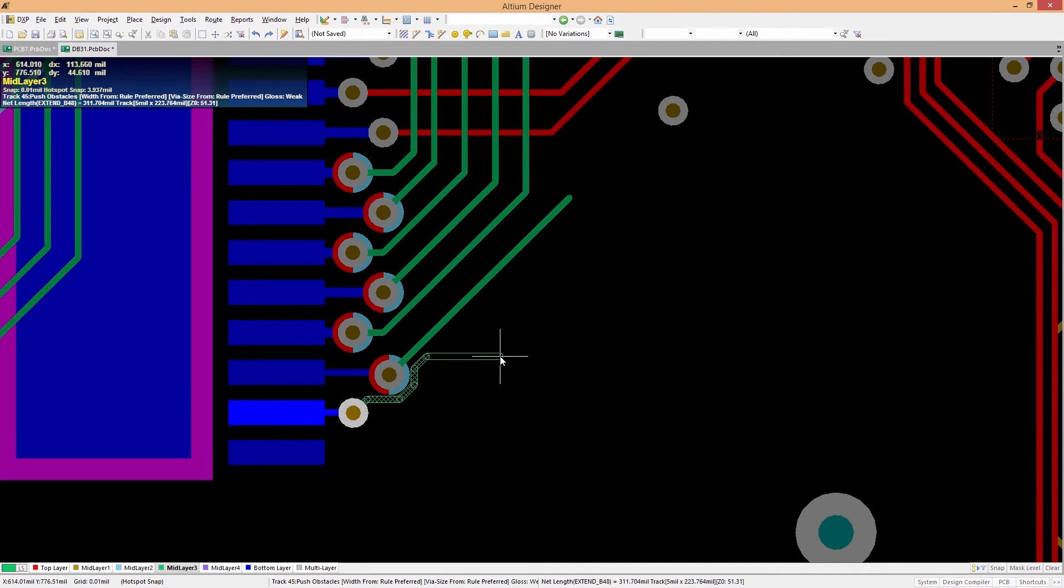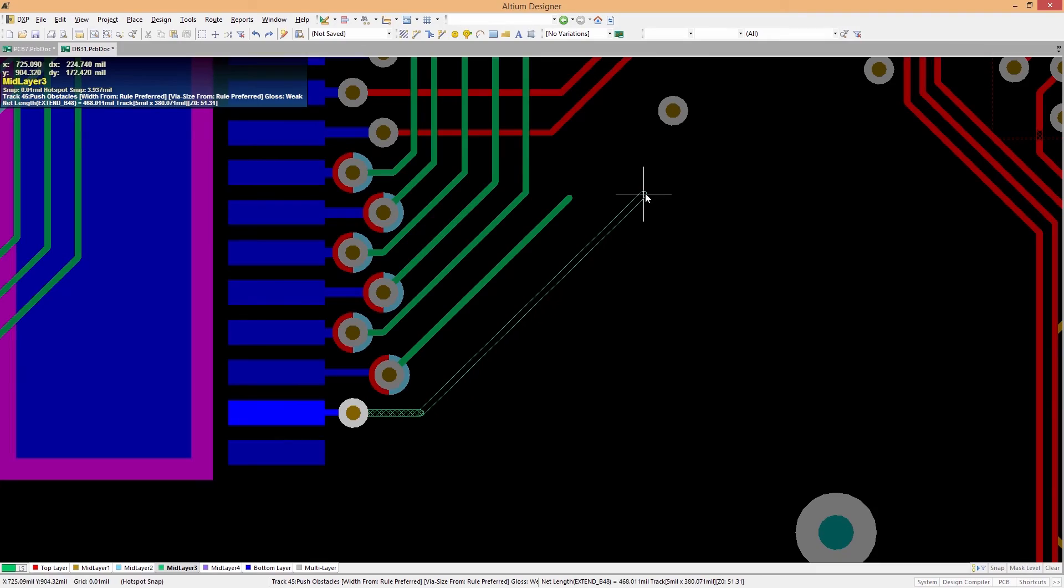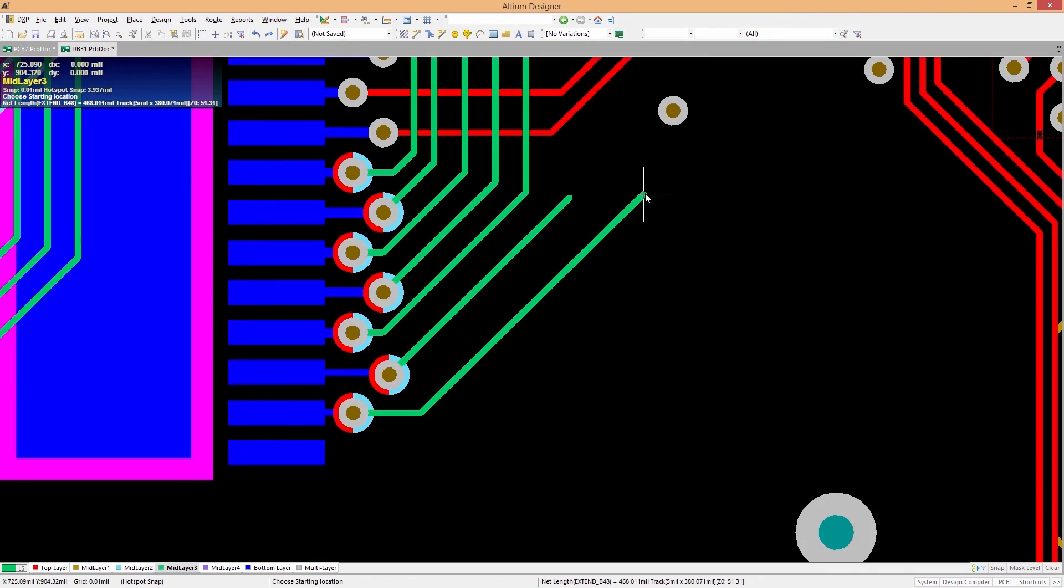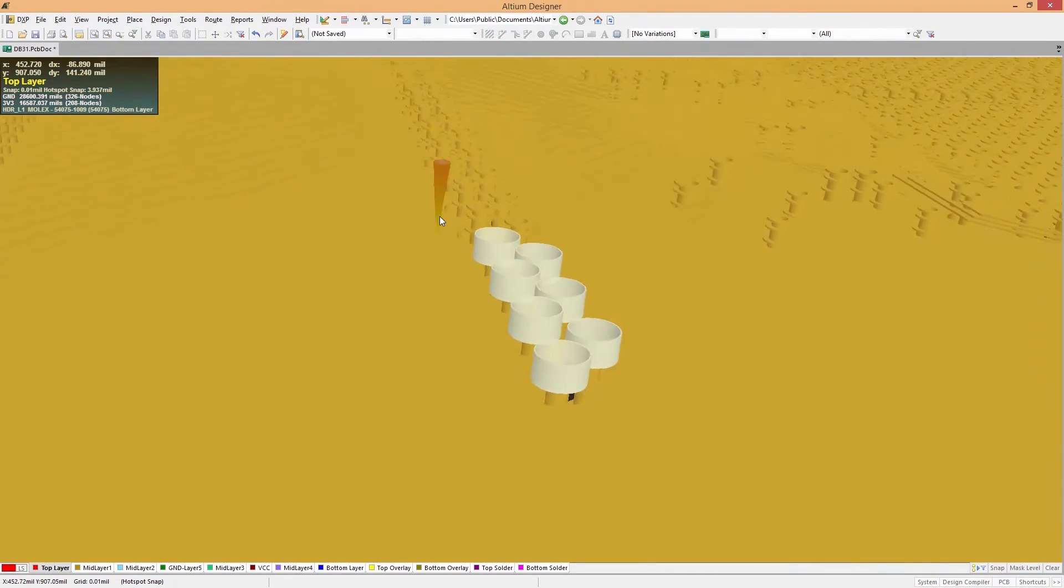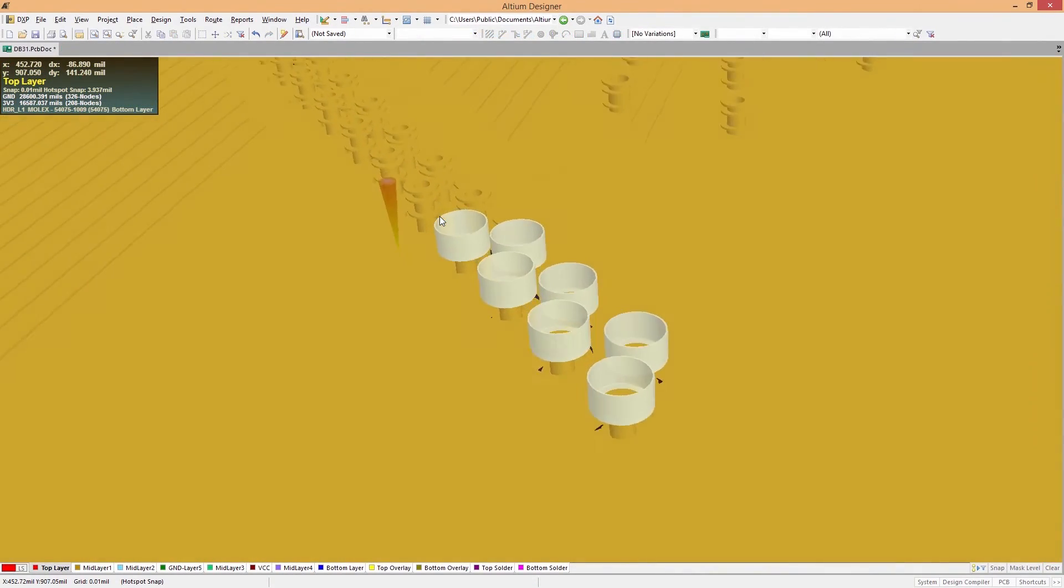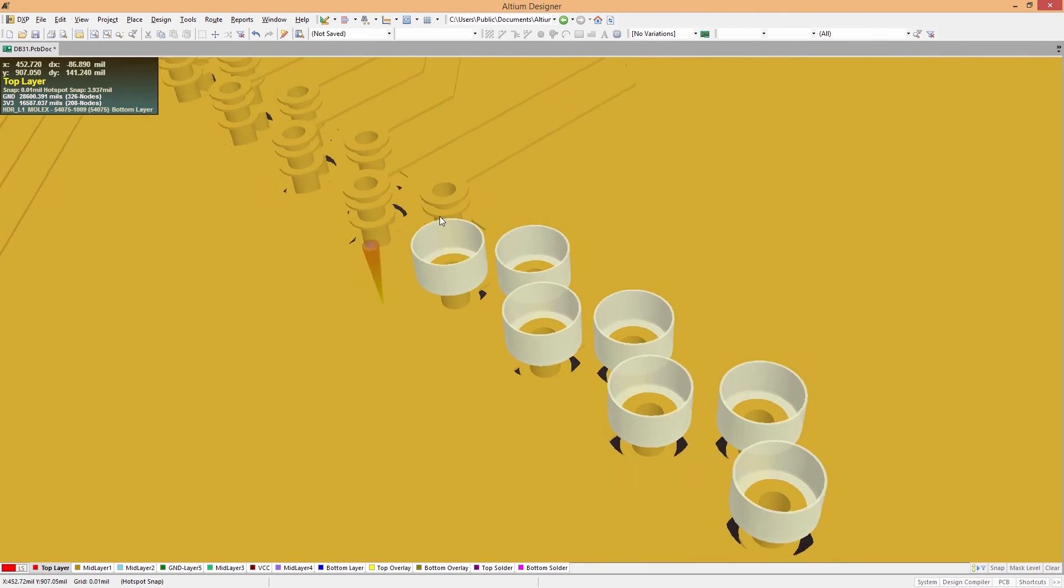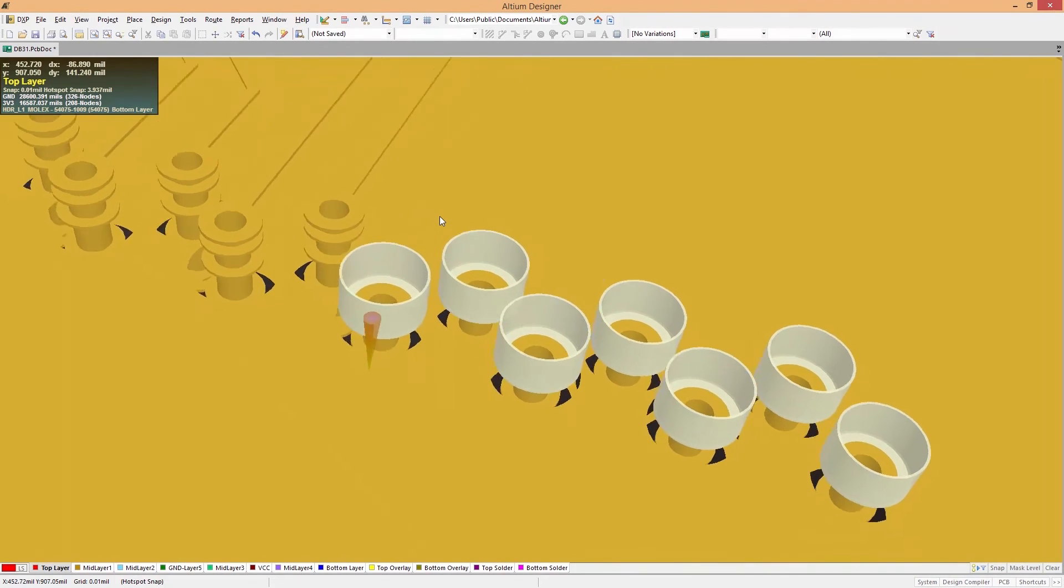Easily add rules for drill sizes, max stub lengths, and start stop layers for every drill hole on your board. Then route as you normally would, and back drilled vias are automatically recognized.